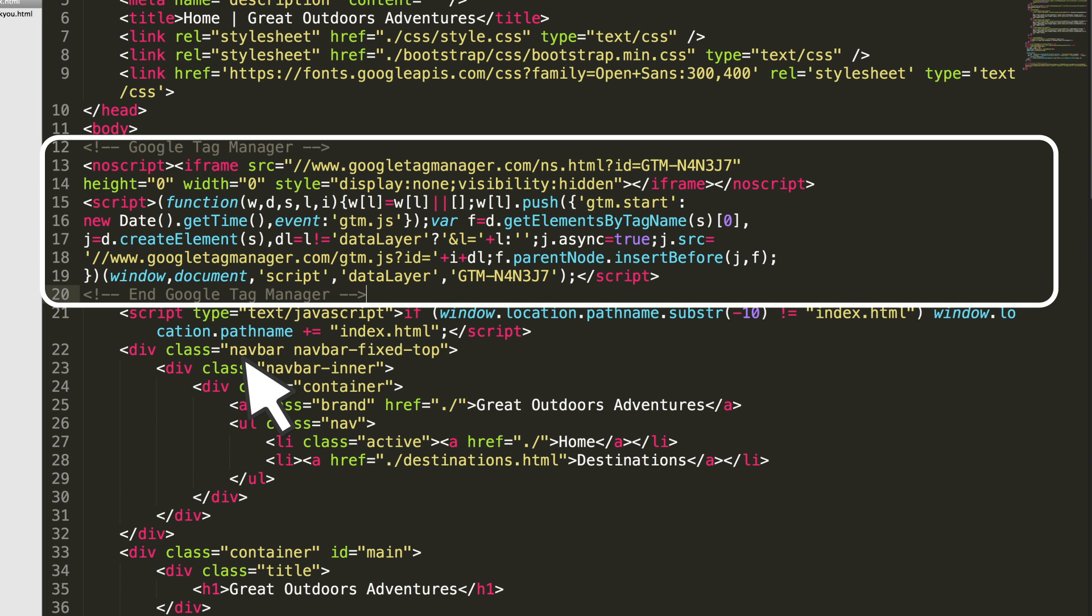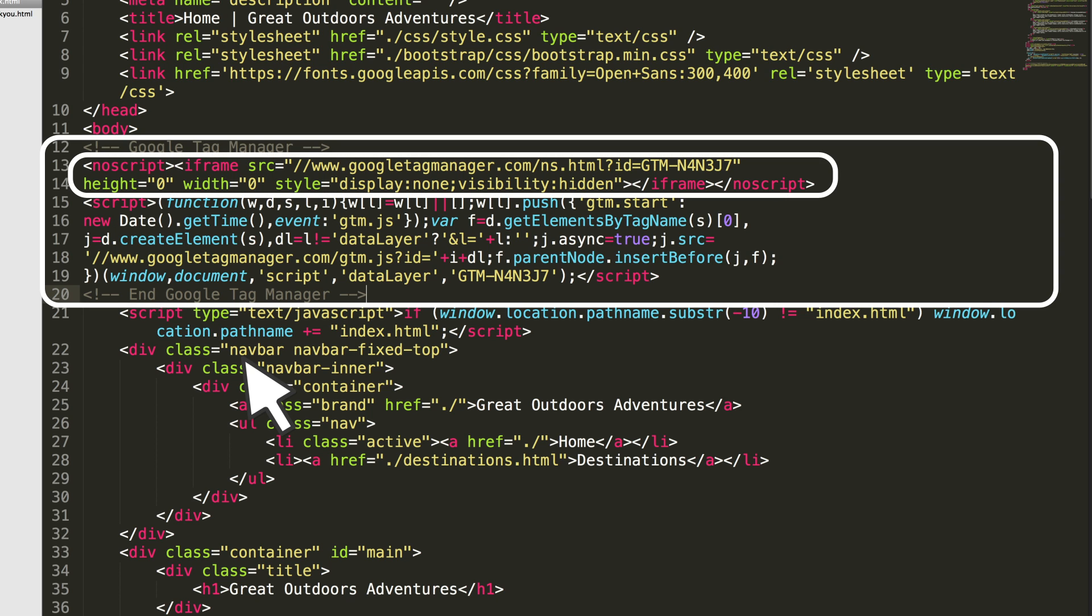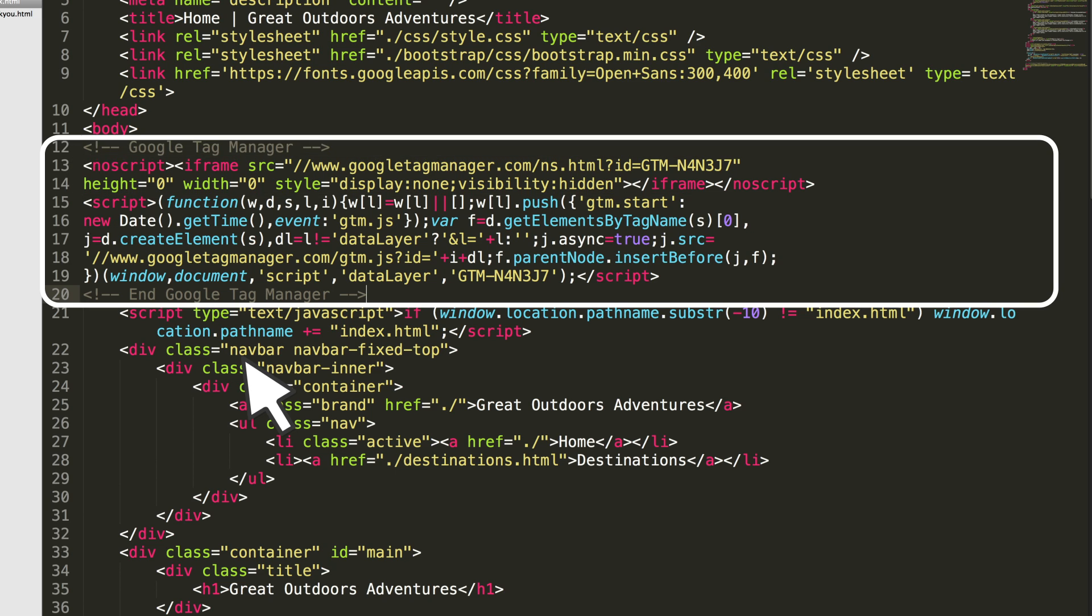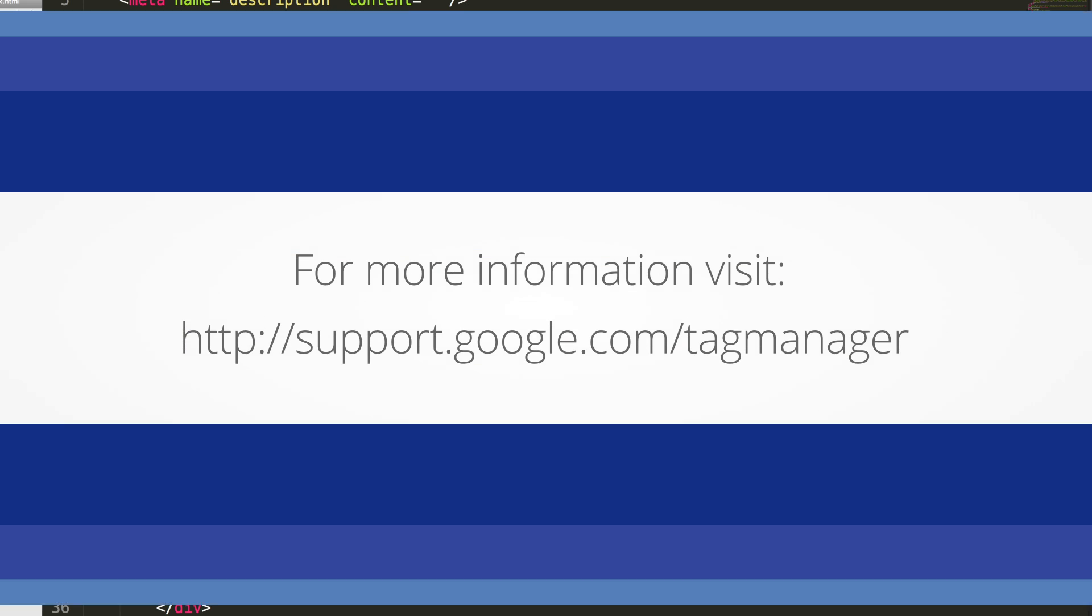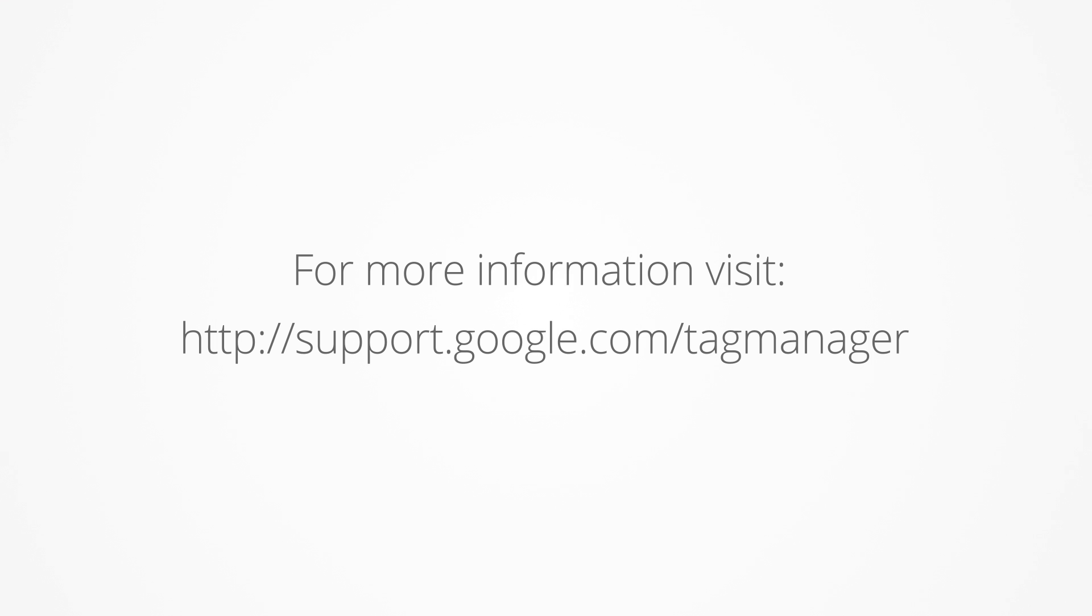The container snippet code includes an iframe, and placing your code outside of the body tag can cause unexpected behavior. At this point, you can use Google Tag Manager to deploy your remaining tracking codes, such as Google Analytics. For more information, please visit support.google.com/tagmanager.